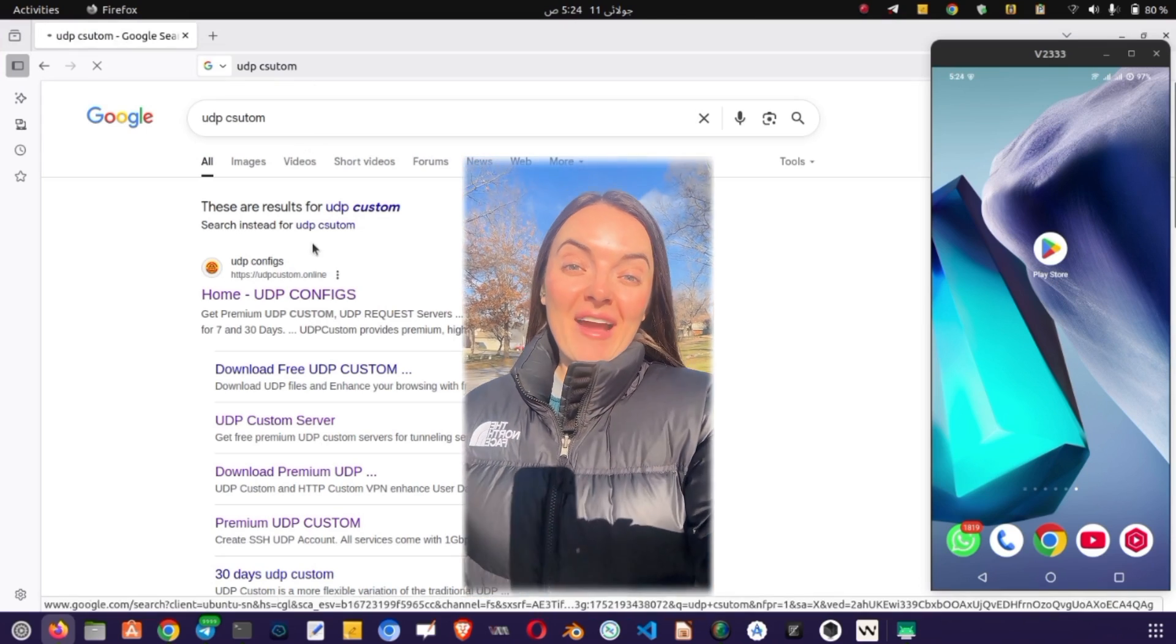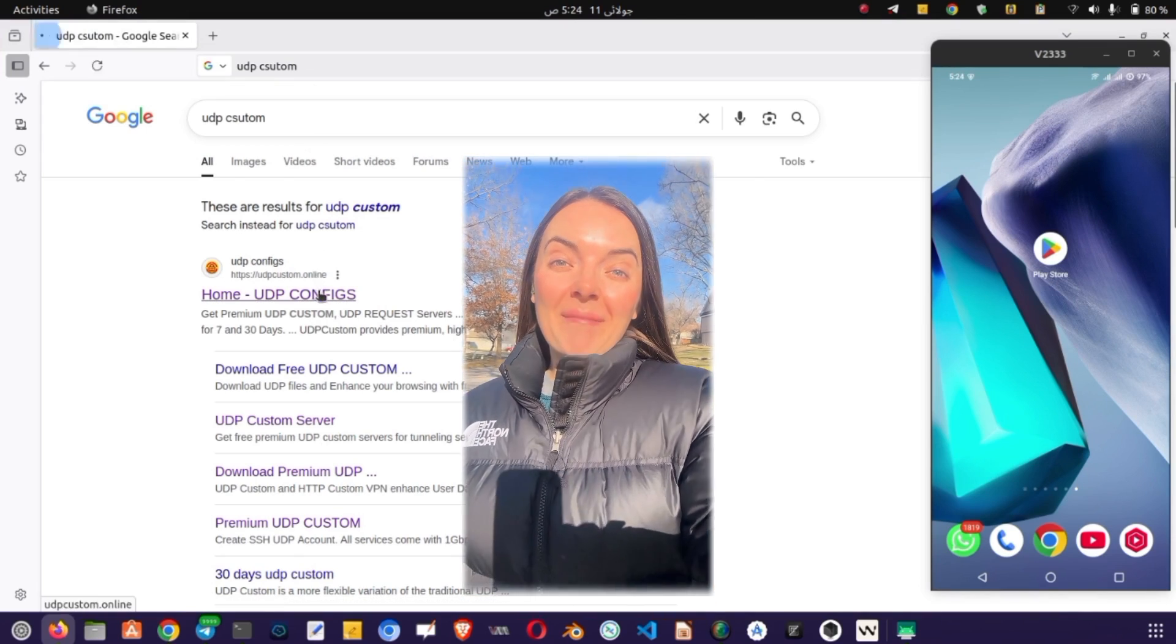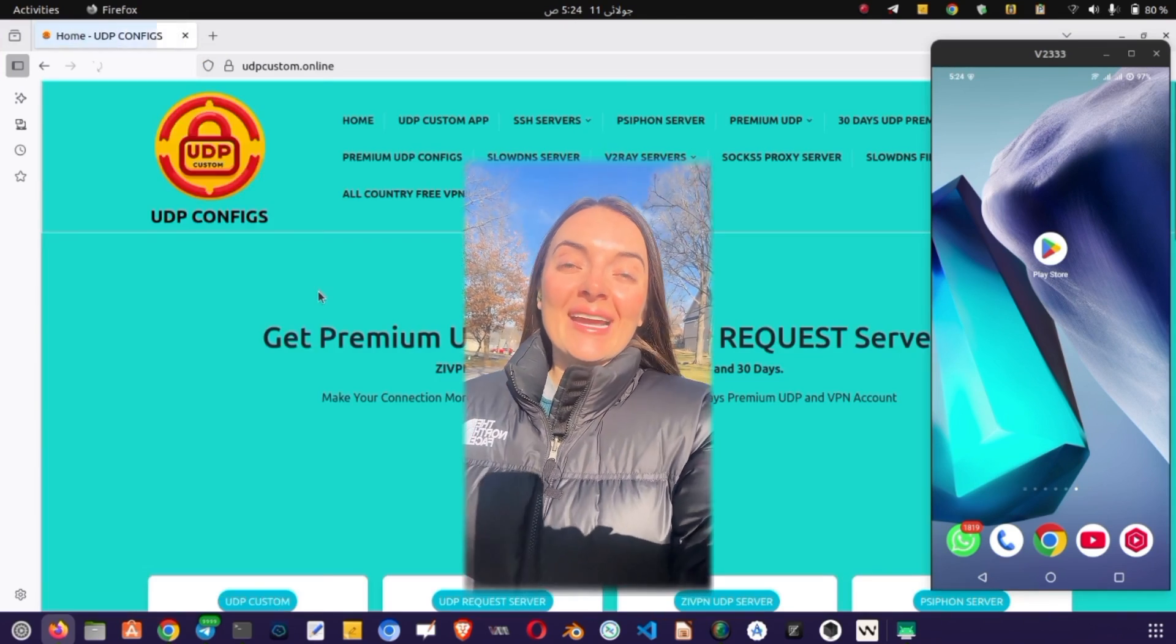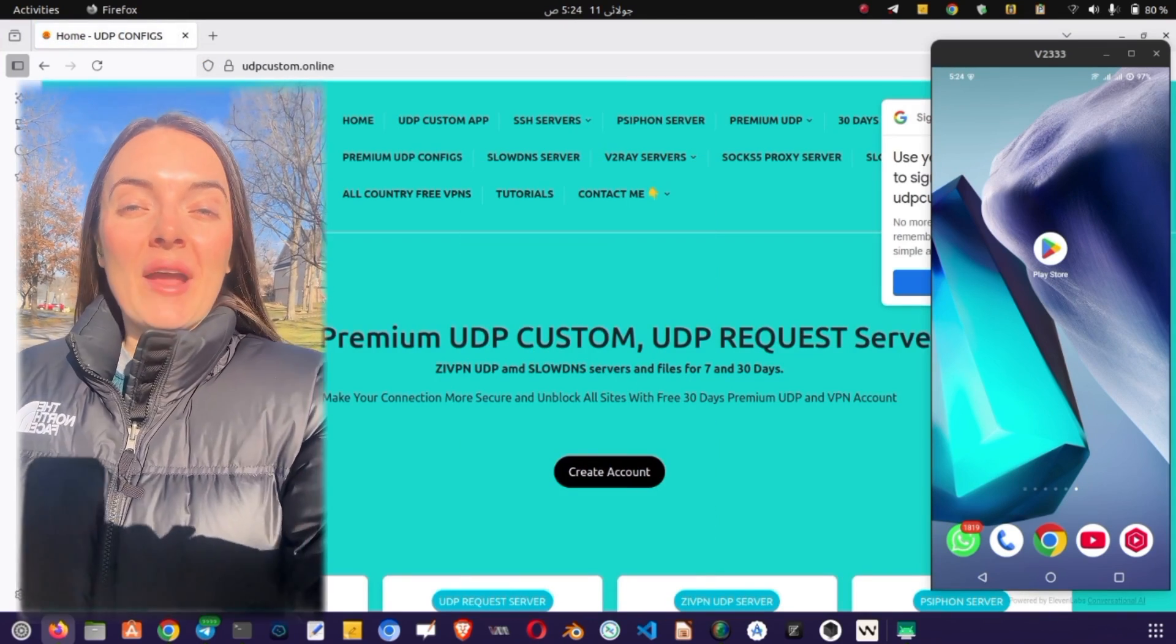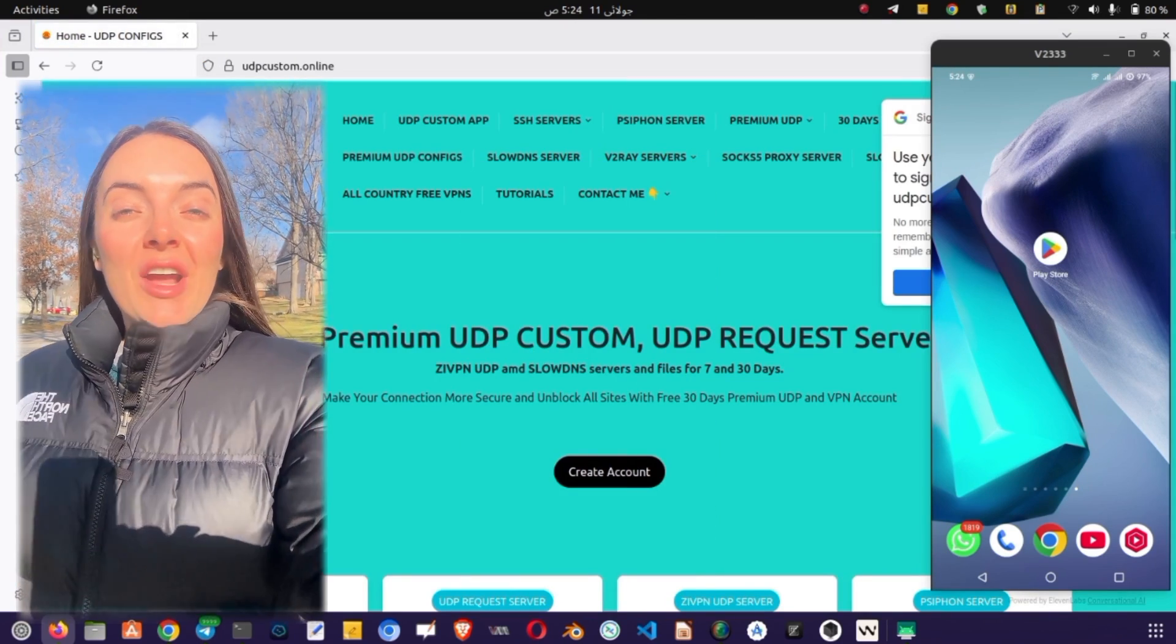From the list of results, click on the official UDP Custom Website. You'll now be on their home page.